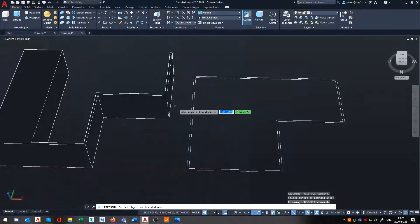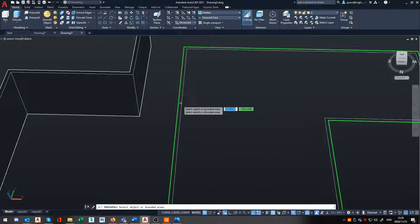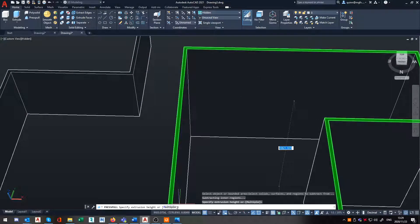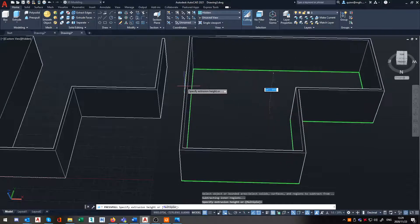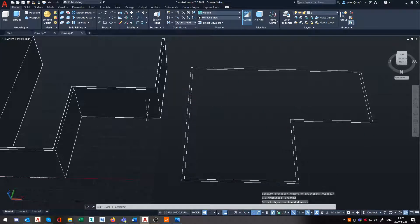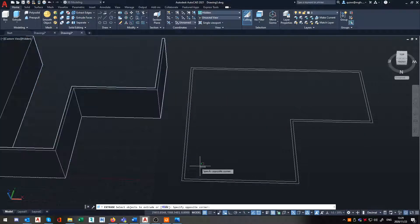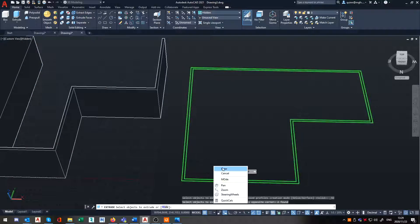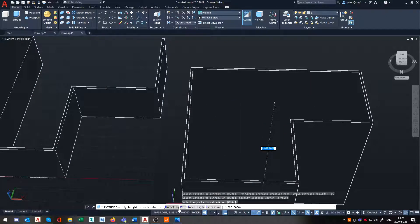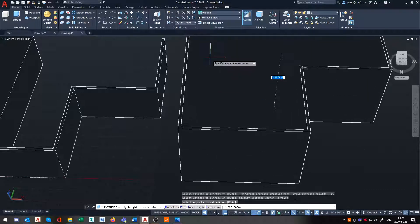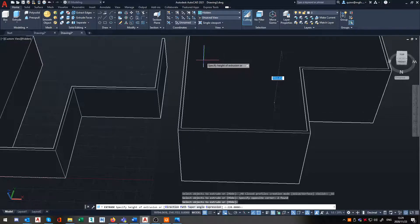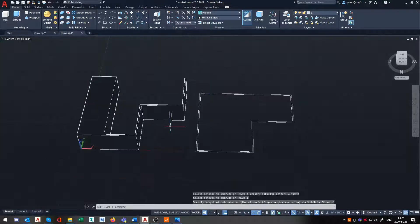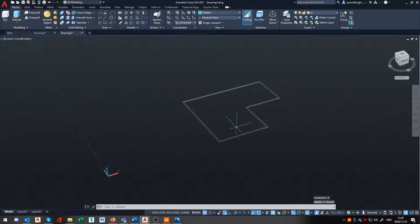Also, you've noticed probably that press-pull gives you far less options. You do have this multiple, by the way, which means you can do multiple instances thereof. Whereas if we do use extrude, we've got the option to directly change its direction, path, taper angle expression directly from our original extrusion. So basically, that's it in a nutshell.